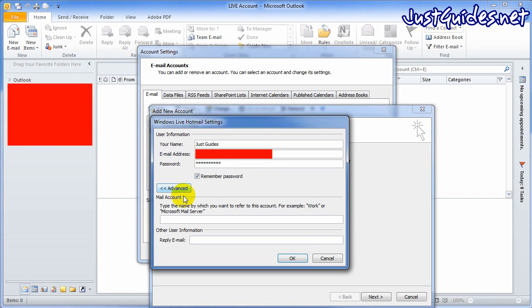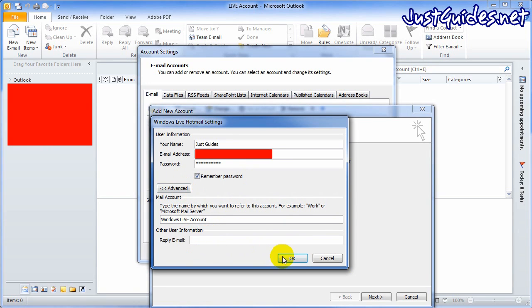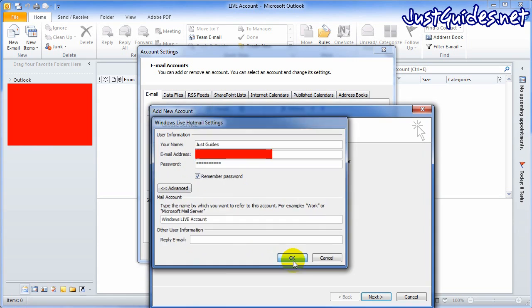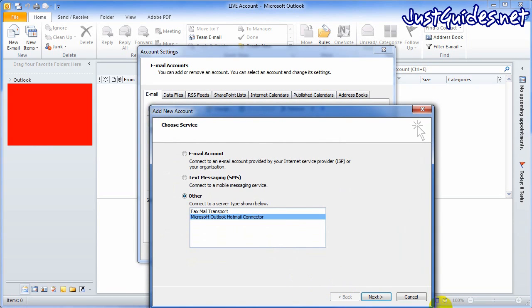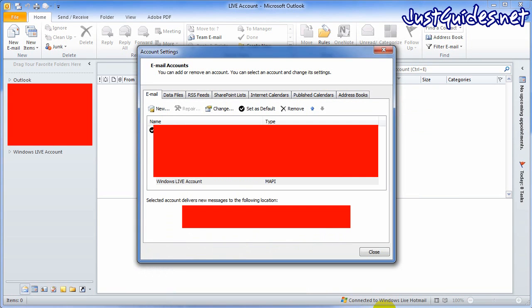Once you've done this, on the advanced you can actually call it something, so I'm just going to call this my Windows Live account. Obviously you can specify a reply-to email if you want to use it, and then next.